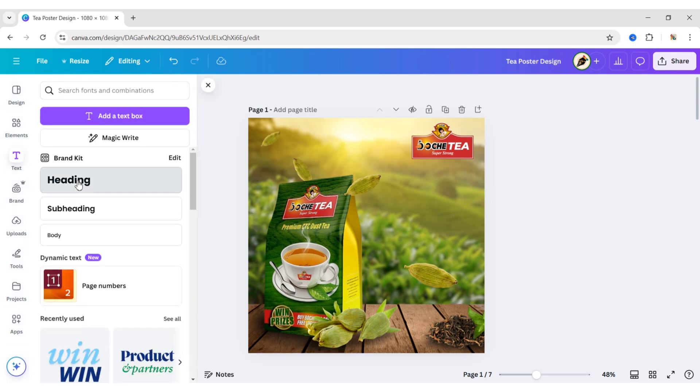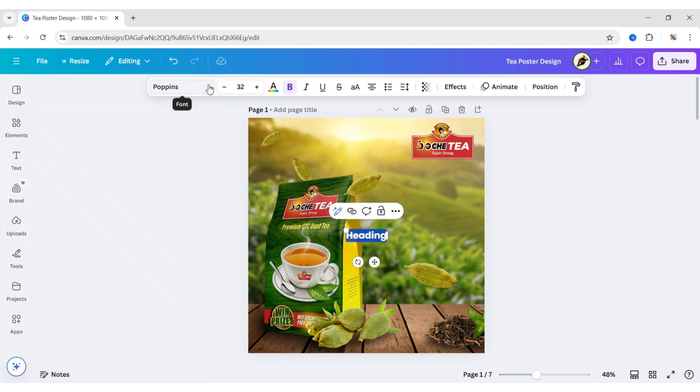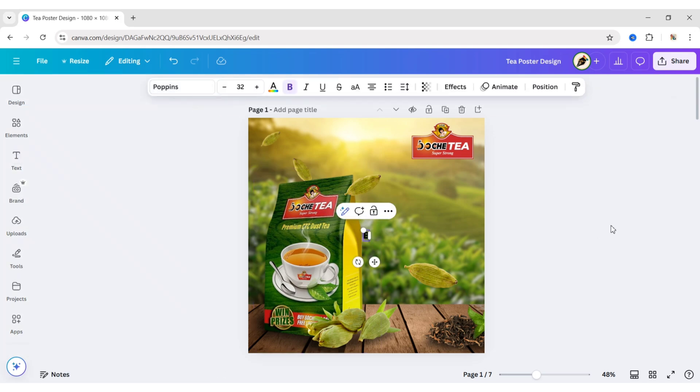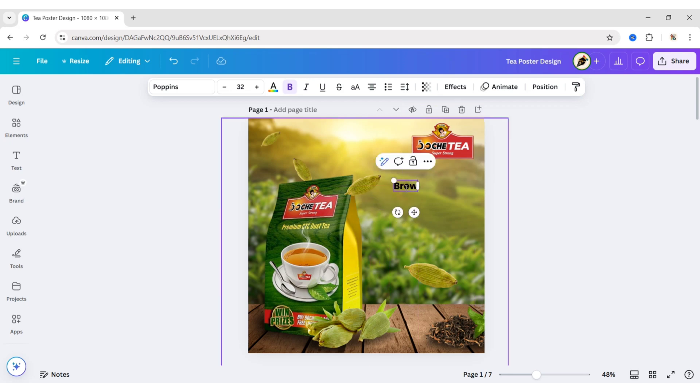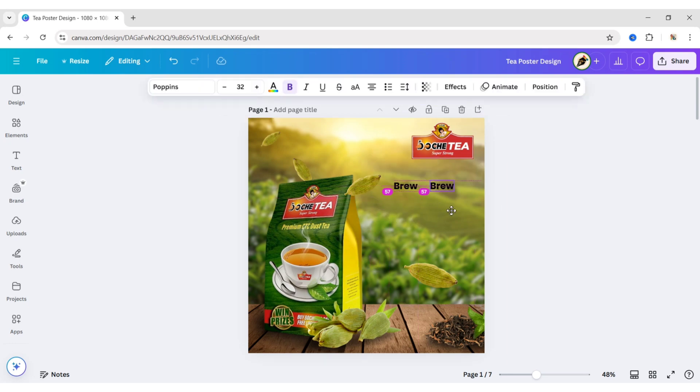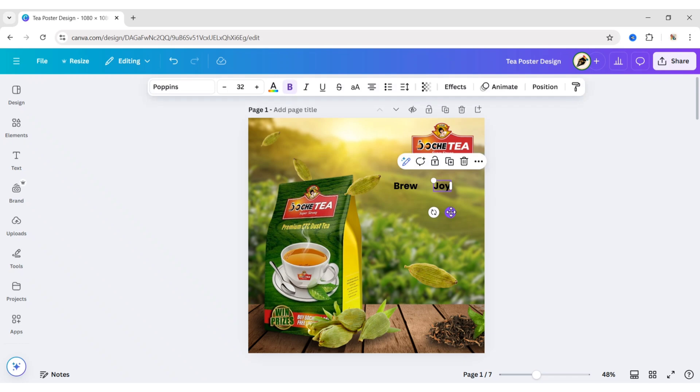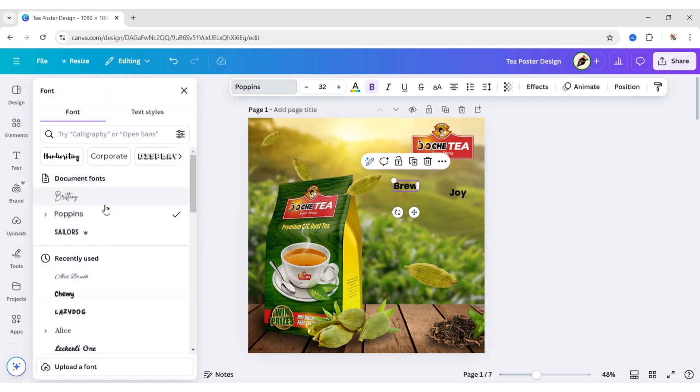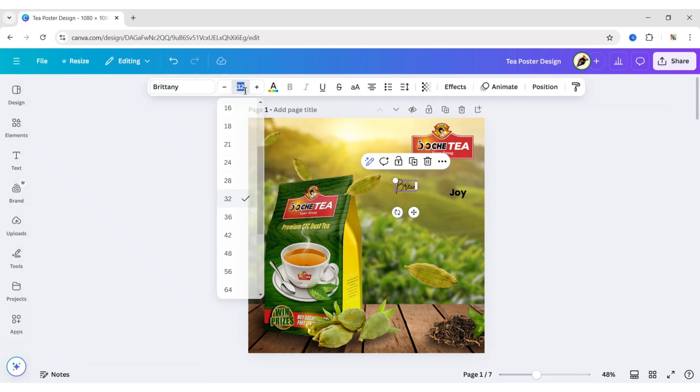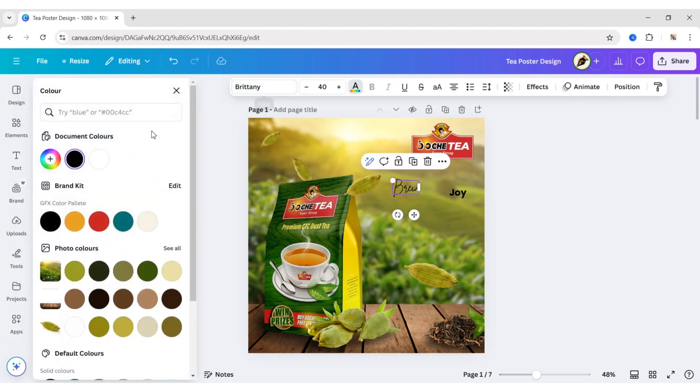Add a heading. Type your text. Duplicate and add another text. Select the first text. Choose Brittany Font. Change font size to 40 pixels. Change its color to white.